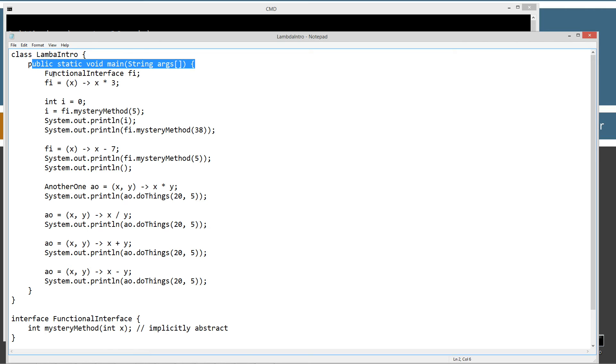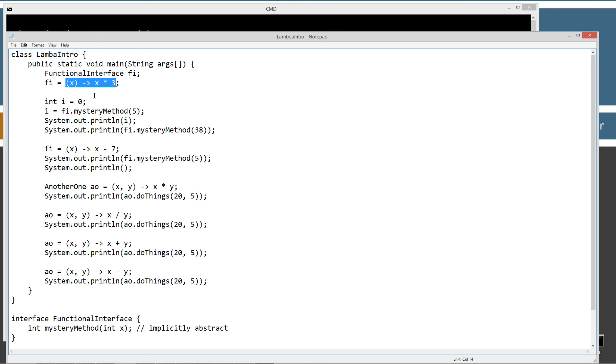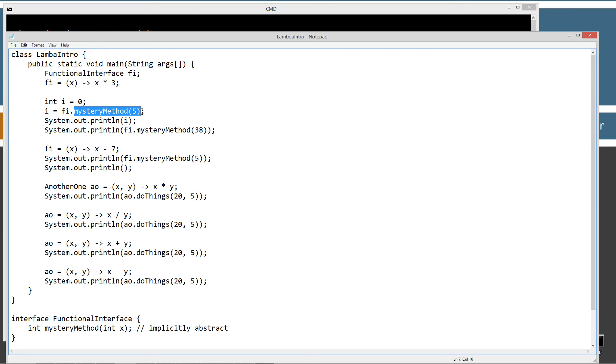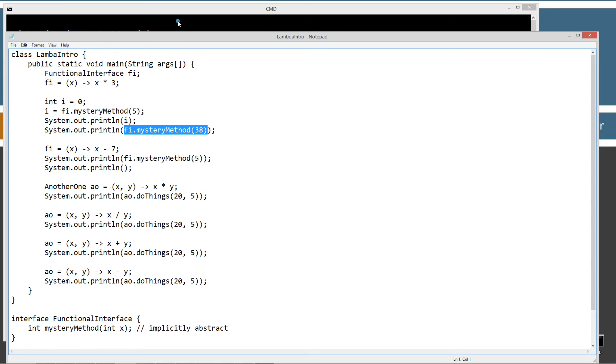Now up here in the main method here, the first thing I'm going to do is exactly what we talked about, FunctionalInterface fi, and then fi equals, and then here's our lambda expression here, right? And then I'm going to be initializing i equal to 0 and setting i equal to the result of invoking the mysteryMethod here, passing it the argument of 5. And then I'll display that to the console, and then I'll invoke it with 38. Now before I go on down here, let's go ahead and save this and run it here. Let's clear our screen.